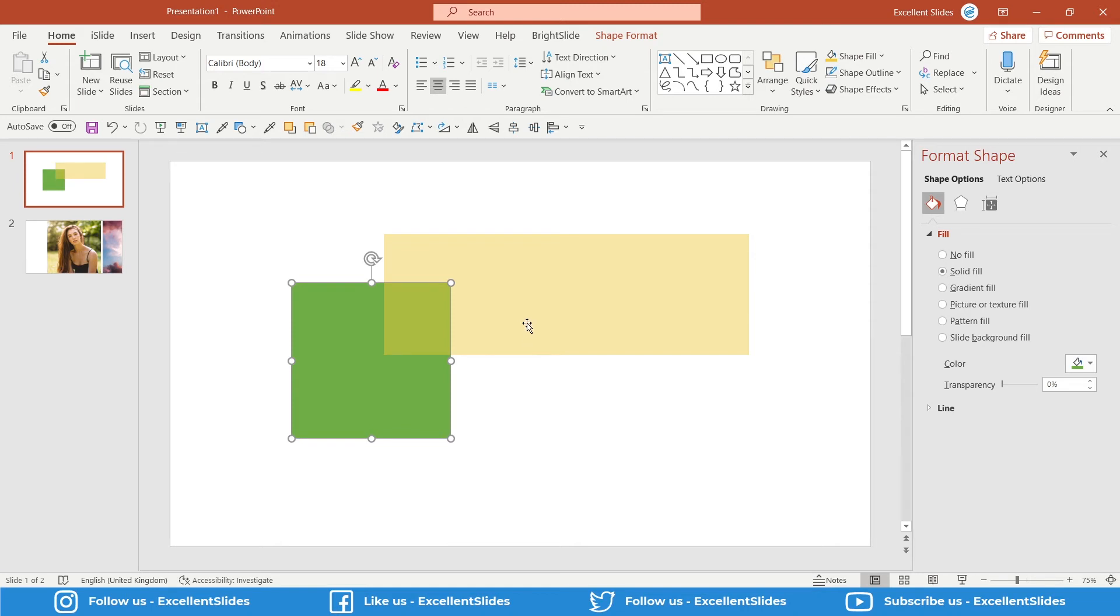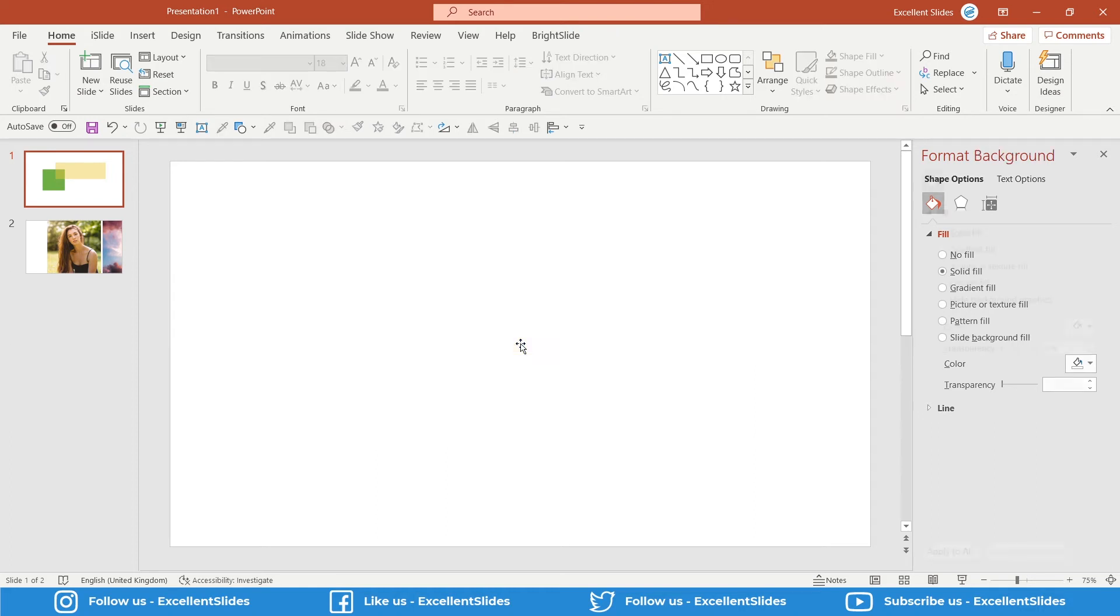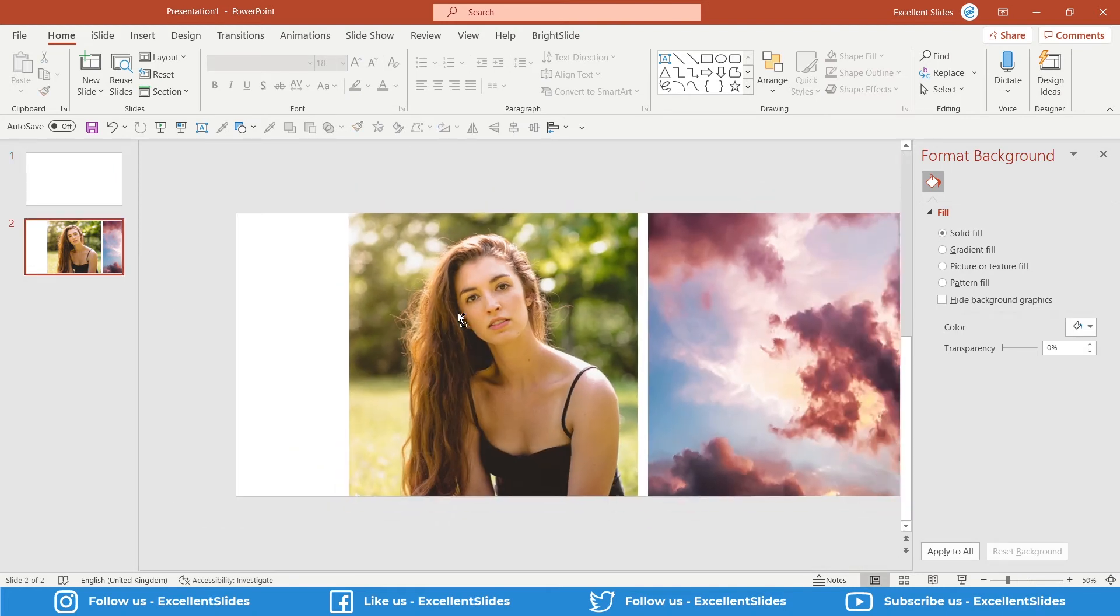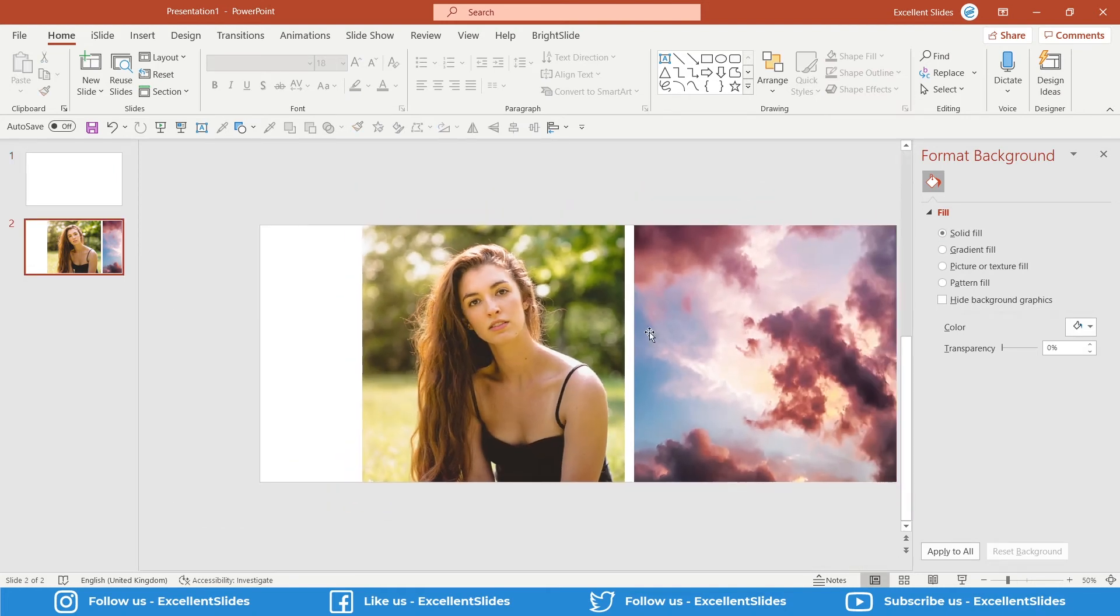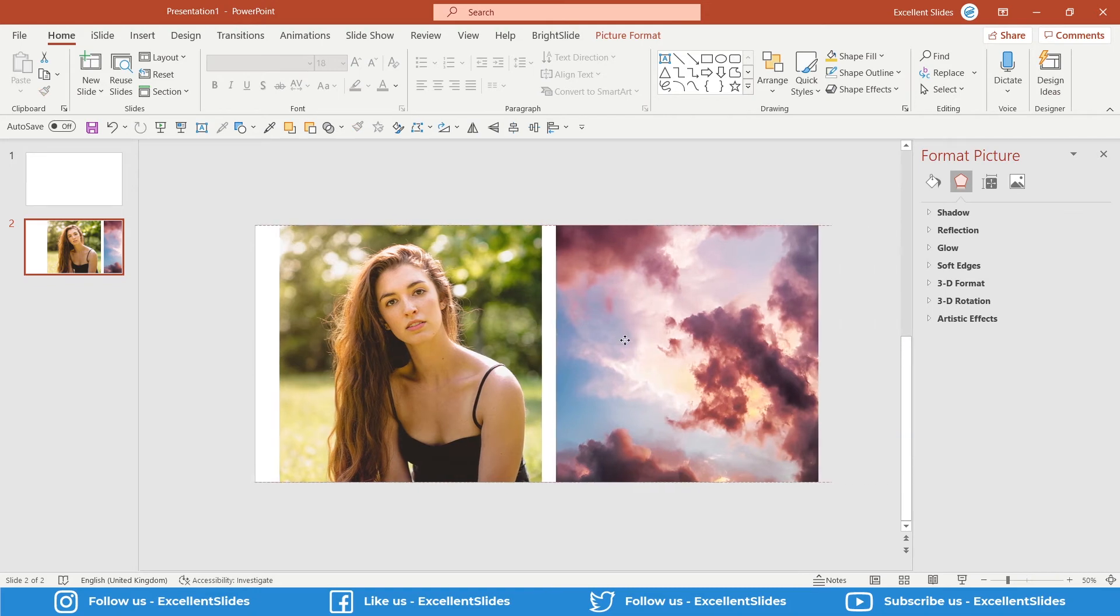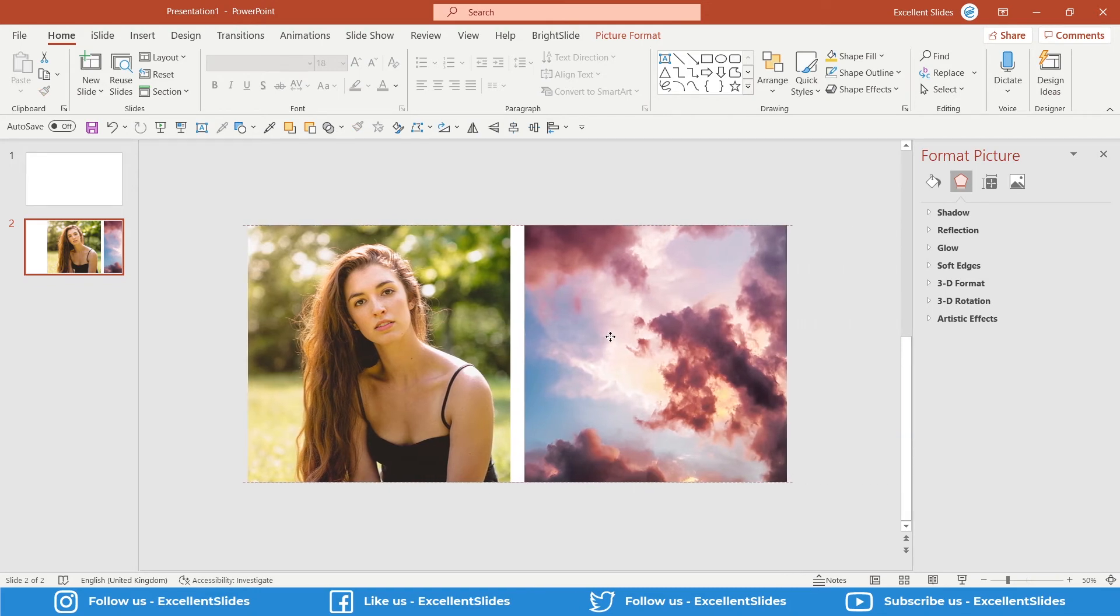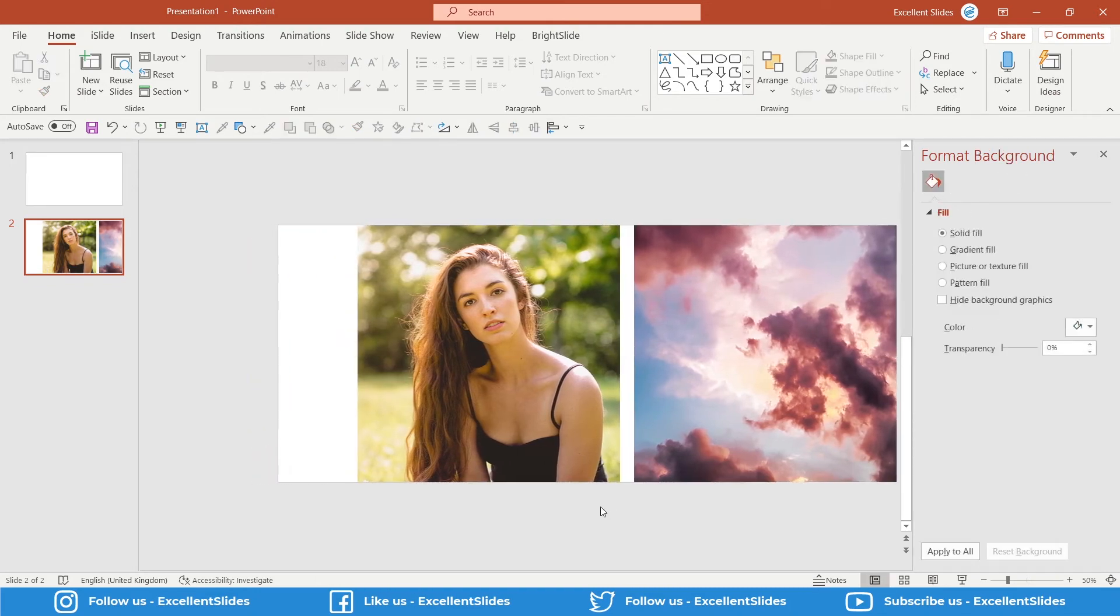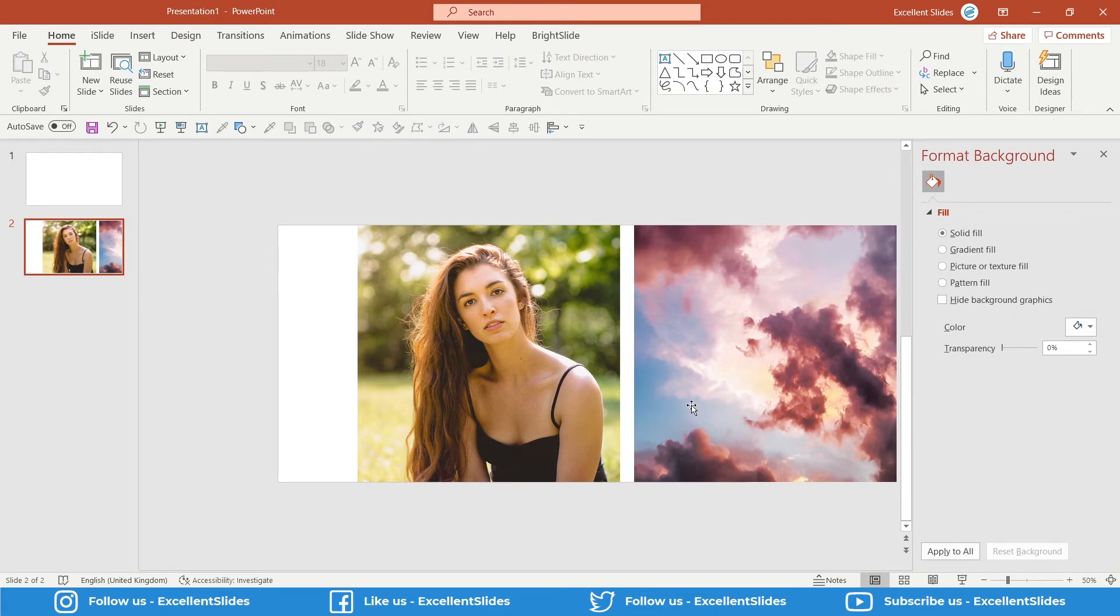Basically, that was all about transparency between two objects, but I would like to show you one more trick. As you can see on this slide, we have two photos cropped to a perfect square. If you wonder if transparency of the photos can be changed, I will say yes, that's right, and I will show you how it works.